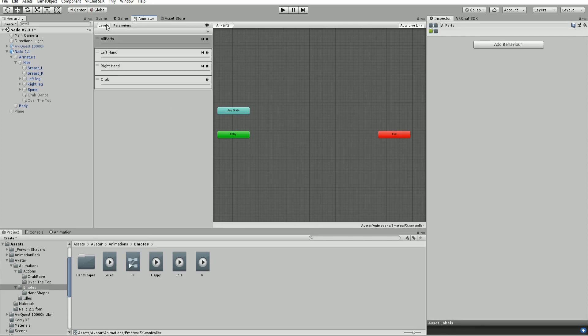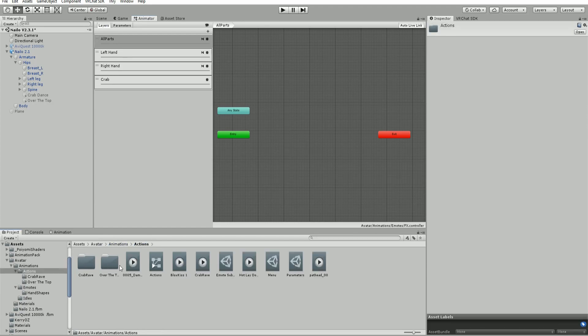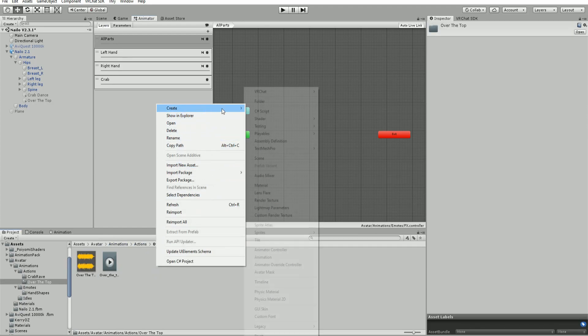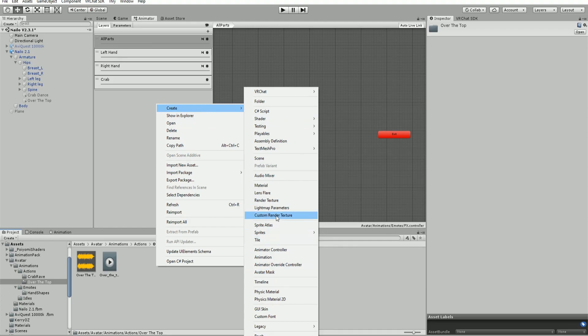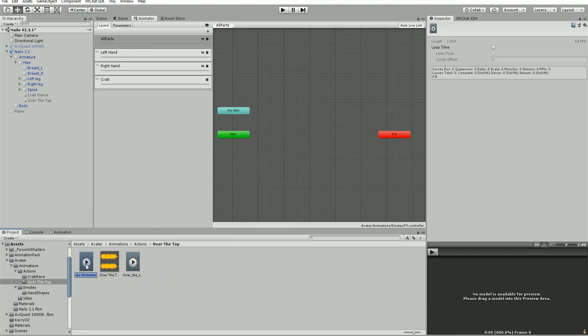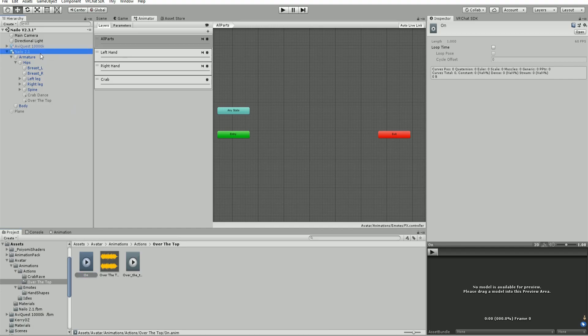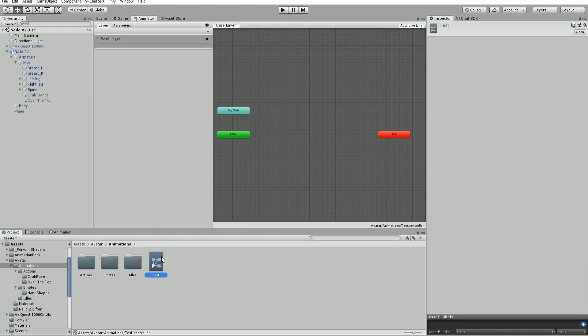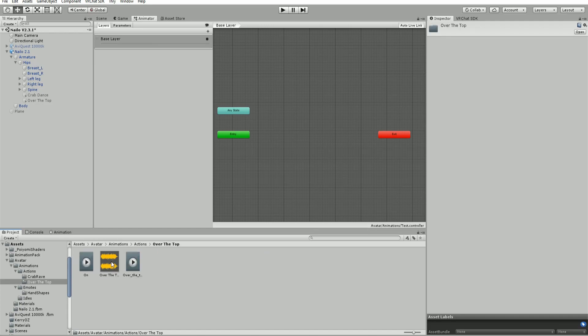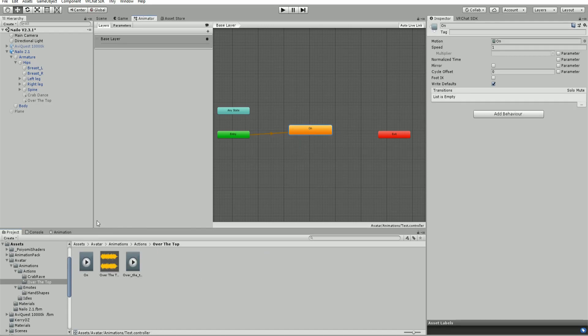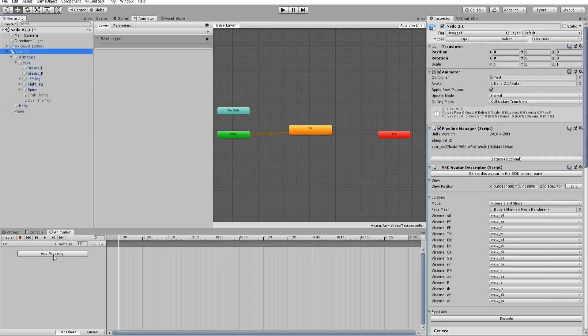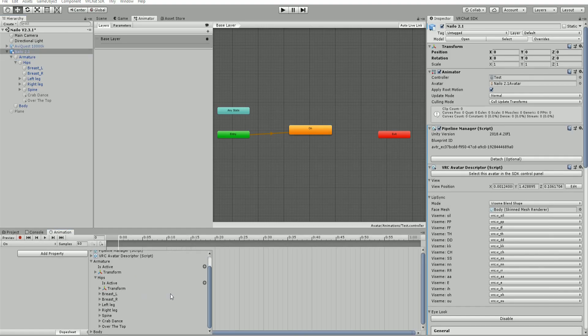Now we need to make two animations, an on and an off, to toggle our audio. Create the on animation and bring this into our test animator. Plug that in and add property, the exact same way.